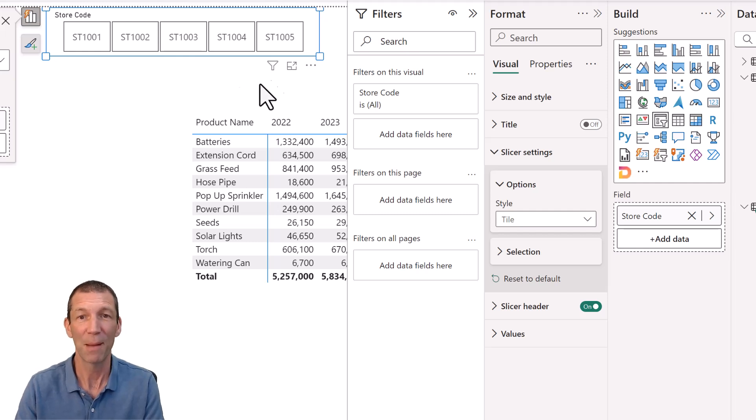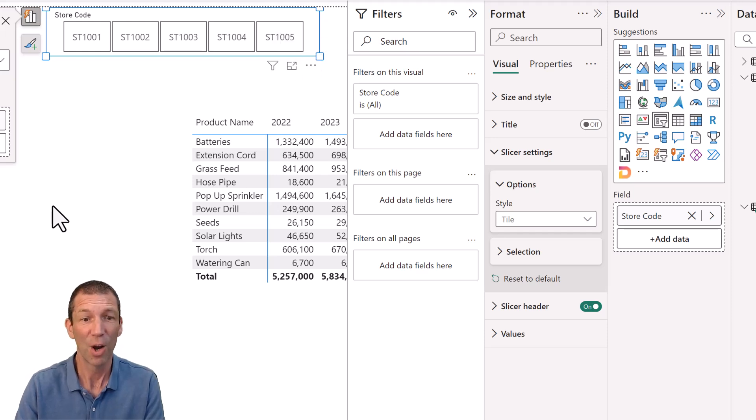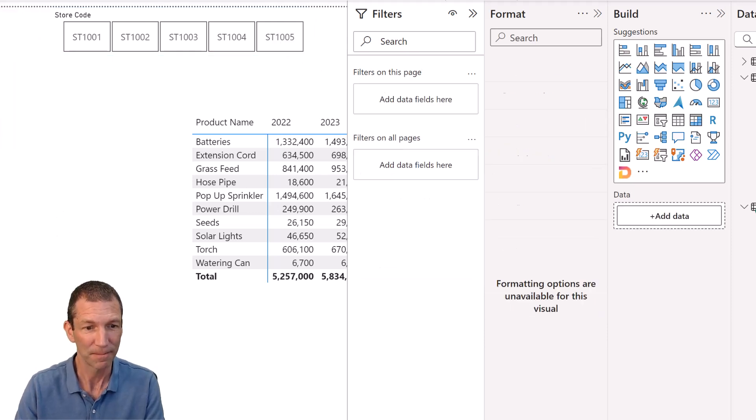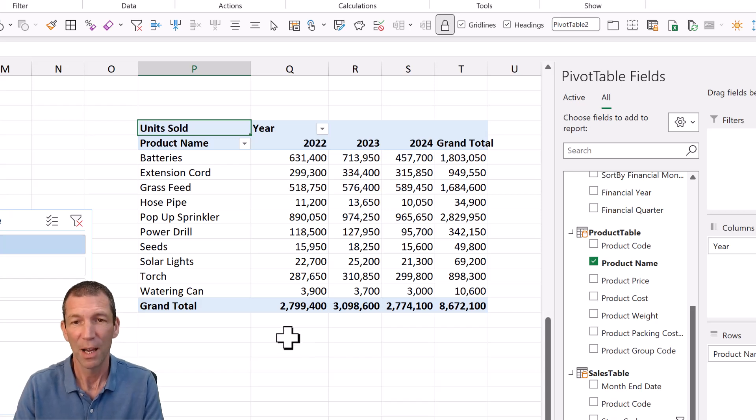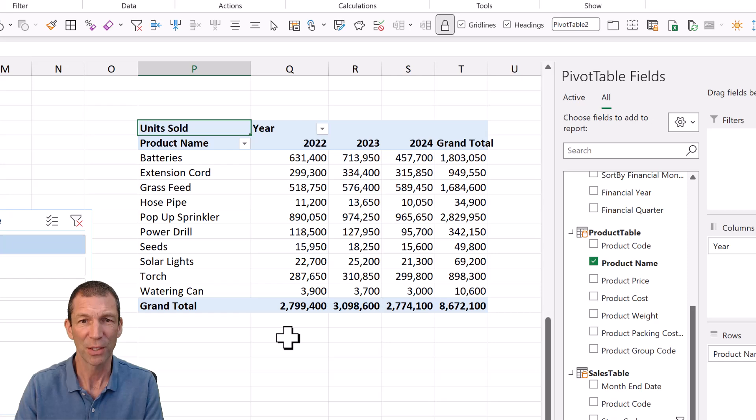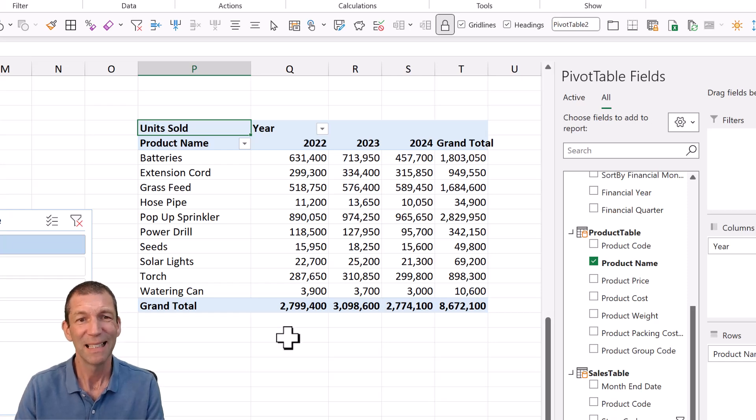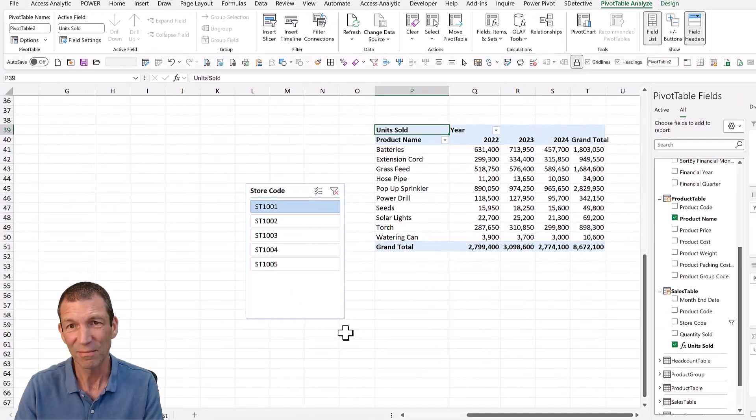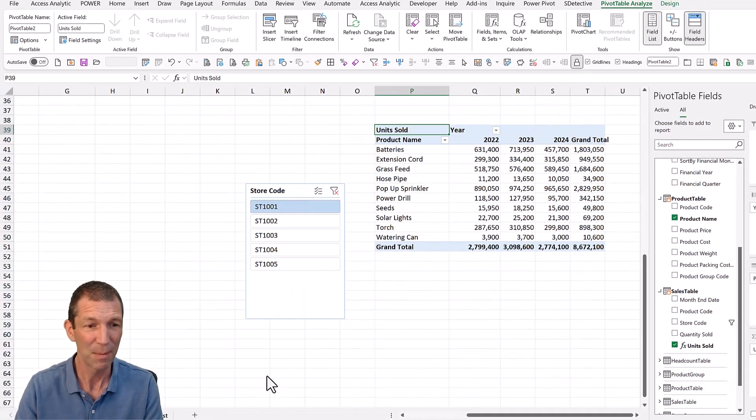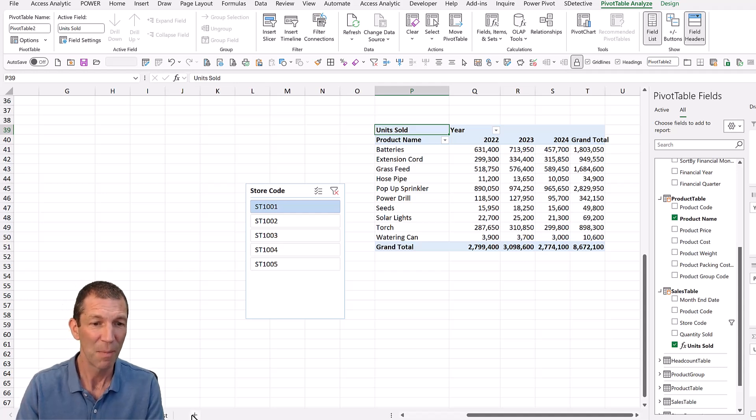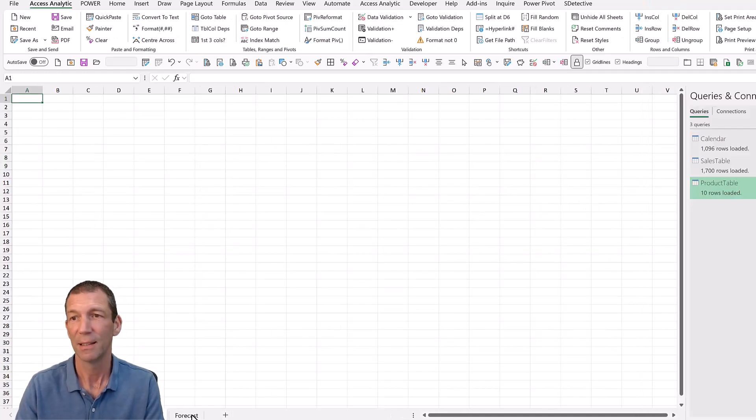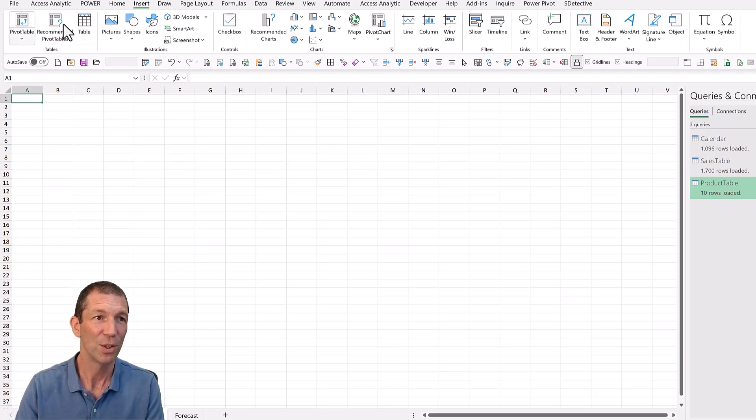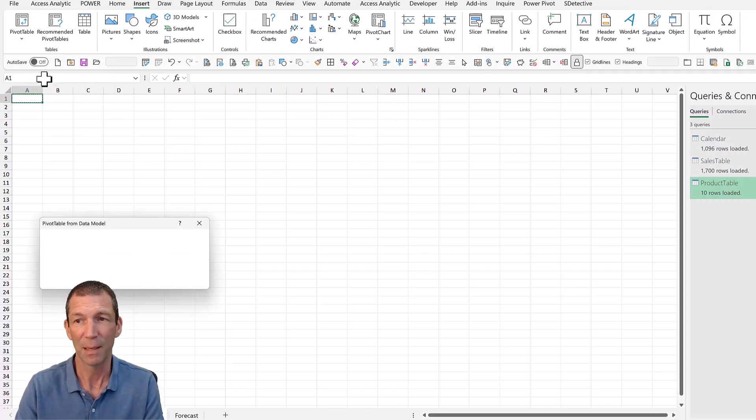Not much difference in that one. Now I want to do a chart. Just a little bar chart showing total sales by product name. Now, if I want to keep this, I've got to do another pivot table because every pivot chart is related to a pivot table. I'm going to go insert pivot table from data model.